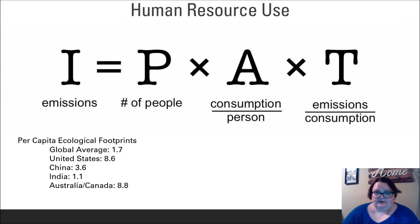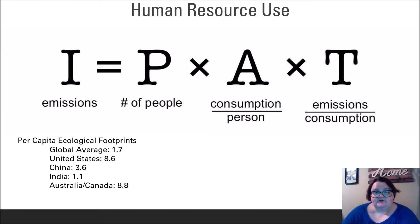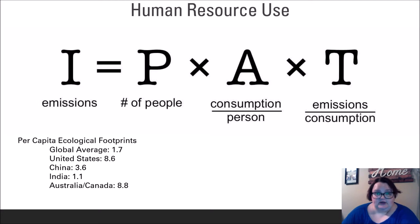This is the IPAT equation, which was developed by Barry Commoner, John Holdren, and Paul Ehrlich — the author of The Population Bomb — in order to estimate the impact of various human lifestyles on Earth. The equation looks at three major factors of resource use and consequences. Impact is measured in terms of emissions, often in tons of CO2, and is a function of the multiplication of three variables: Population size, Affluence — identified as consumption per person — and Technology — the emissions produced by each unit of consumption.